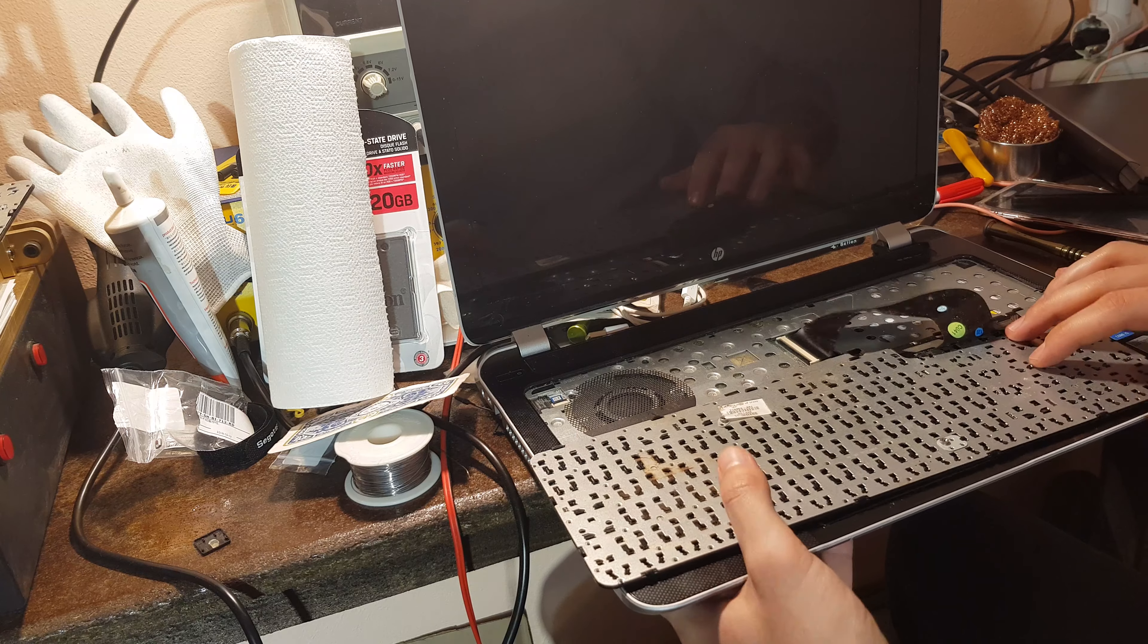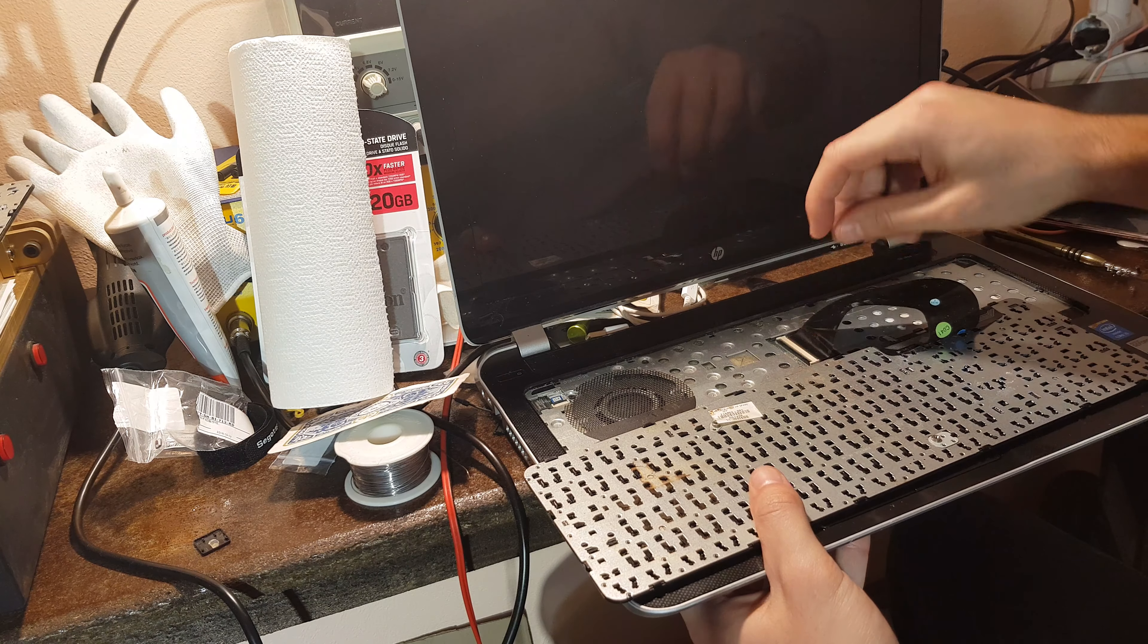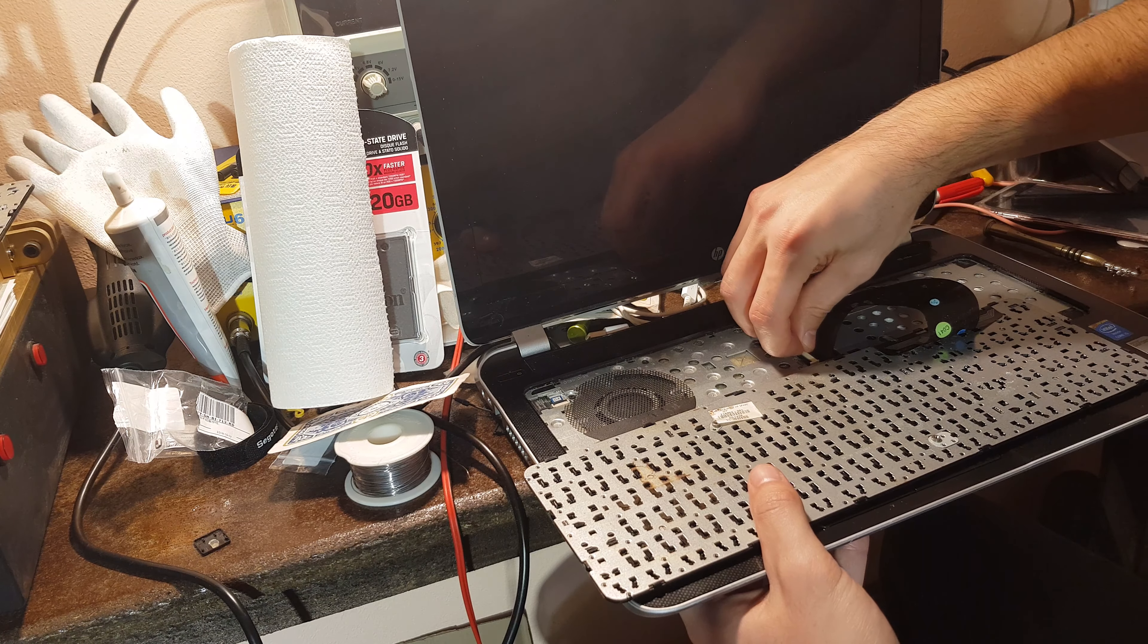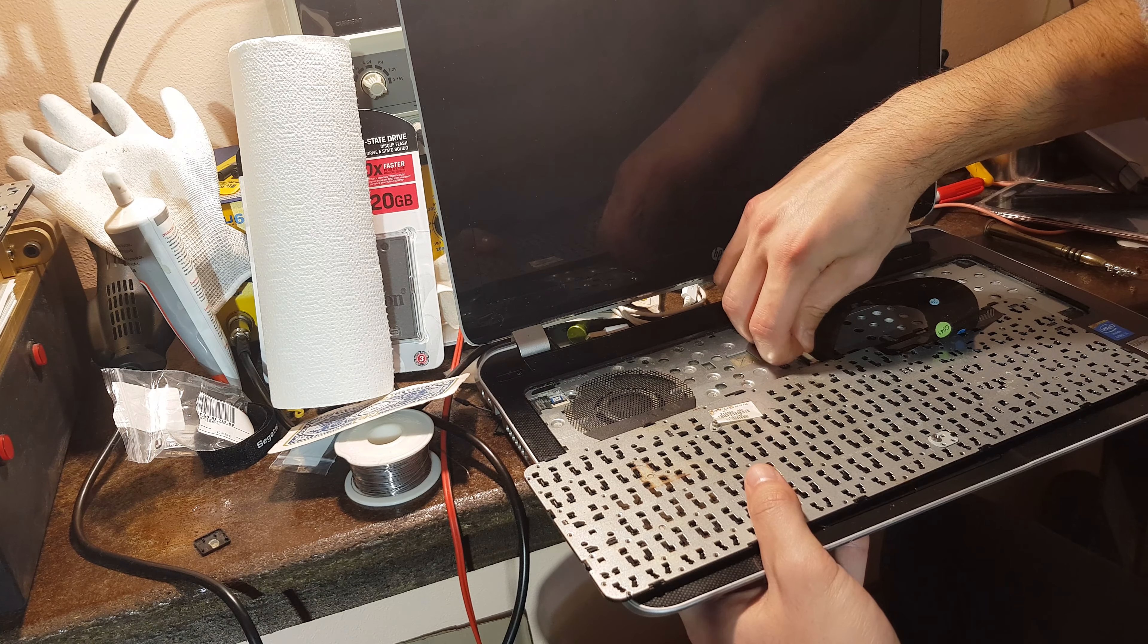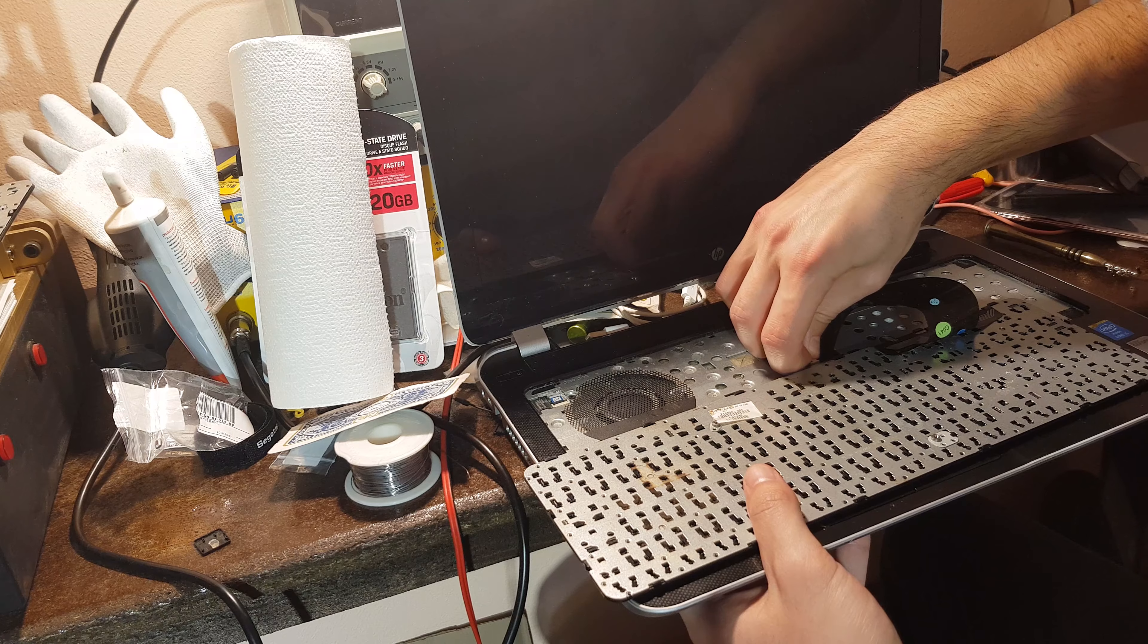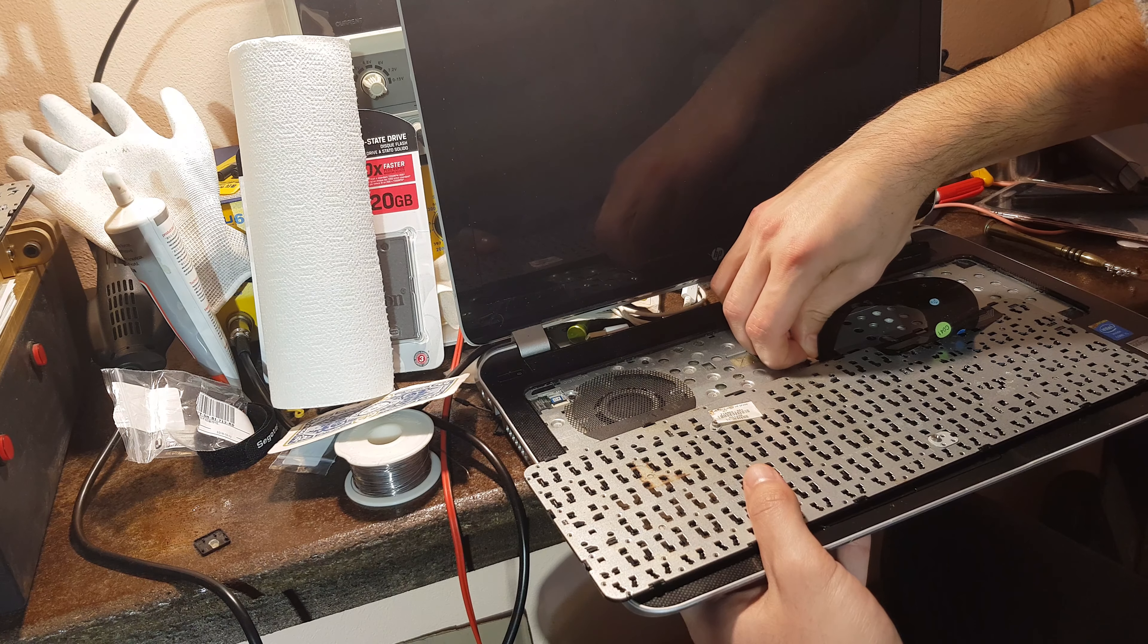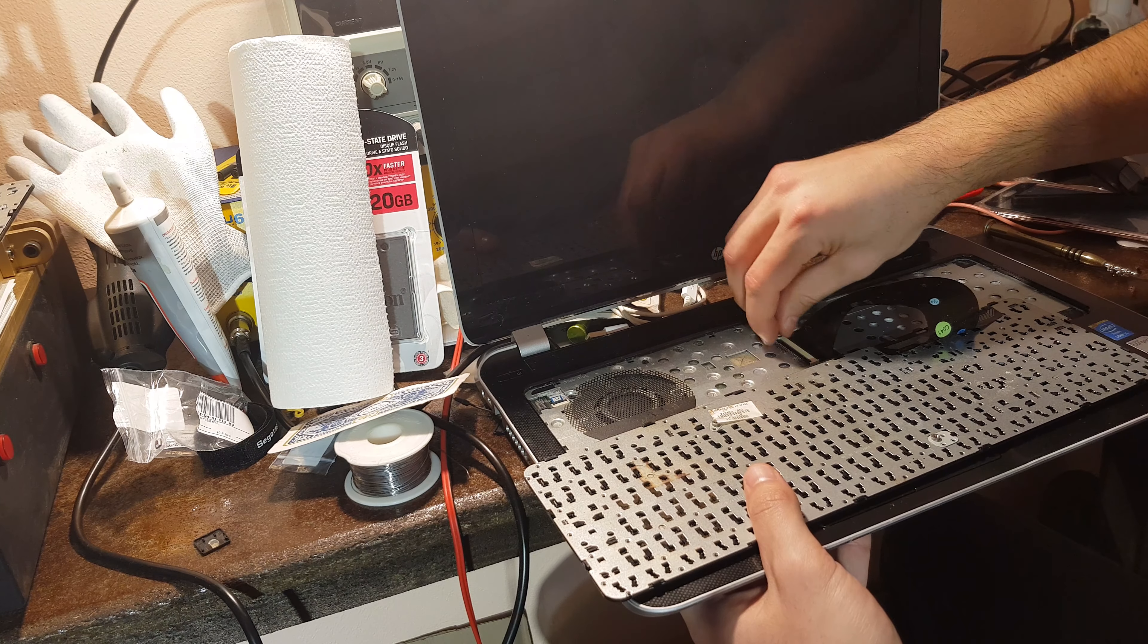Now you can see the connector right over here. Disconnect the keyboard from the motherboard.